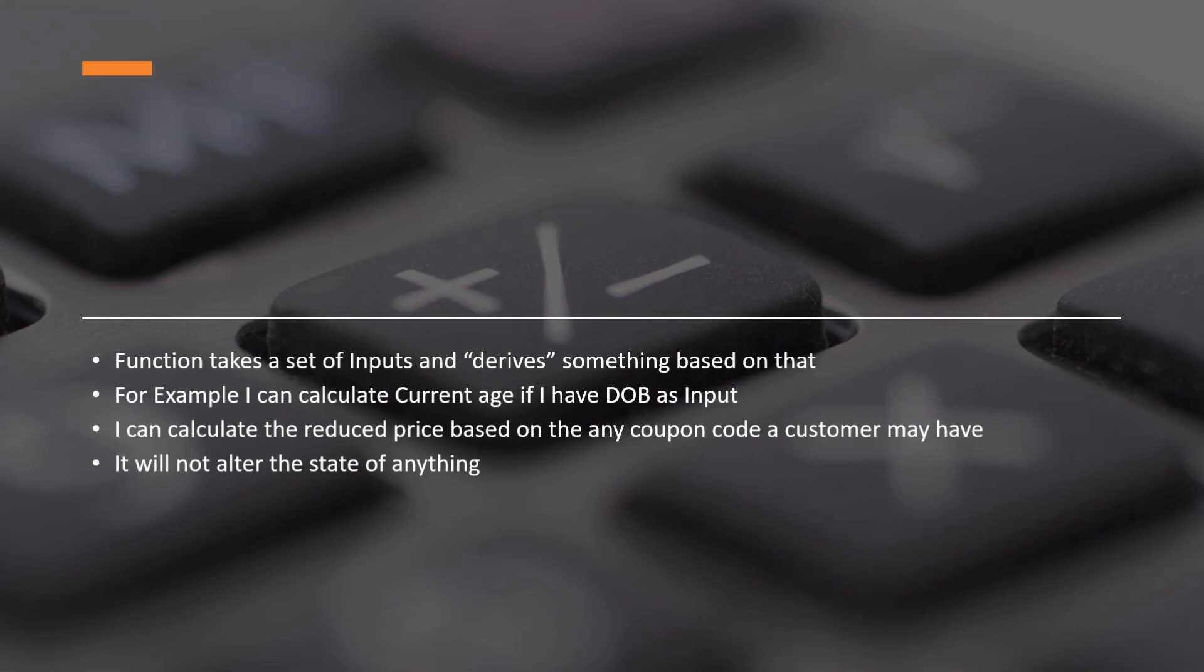We should not use functions to delete, insert or update any rows in a table. That is not what they are made for. While explaining functions, you need to focus on two keywords: derive and alter. They derive something based on input values and they do not alter the state of any object.